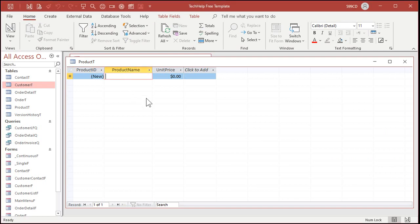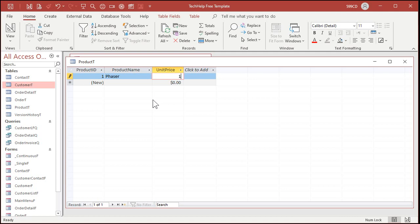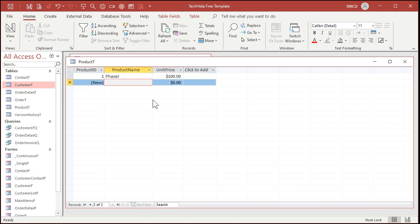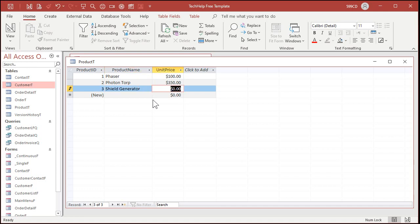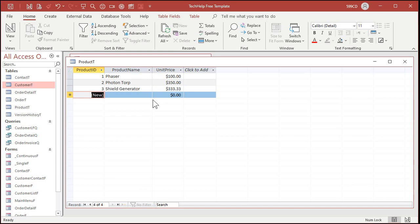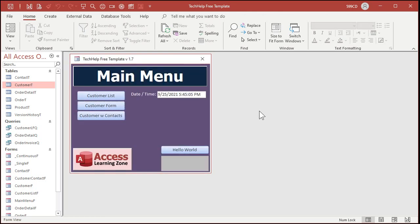Let's save this as my product T, my product table, primary key. Yes. Let's go and put some data in here. All right. What are we selling? We're selling Star Trek stuff. So we got phasers. And let's say they're 100 bucks a piece. We've got photon torpedoes. Those are 350. And let's say we got a shield generator. And that is 333.33 is the reason why I'm picking that number. Save it. Let's close it.